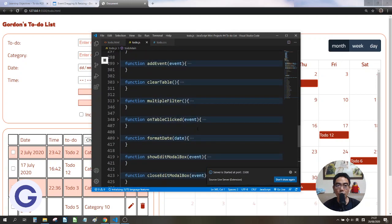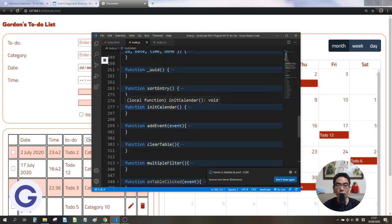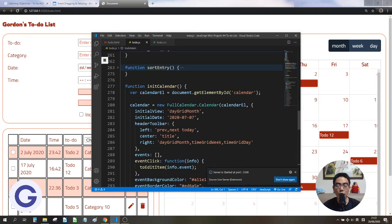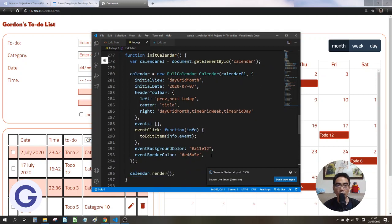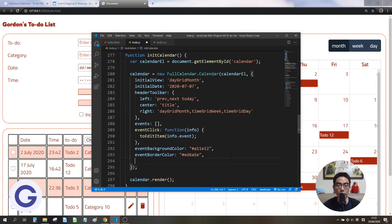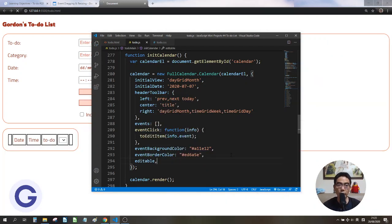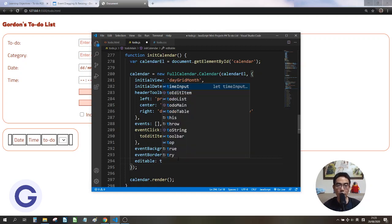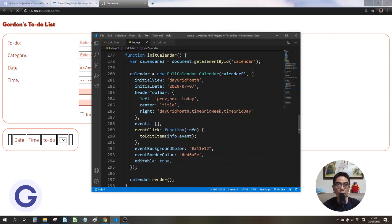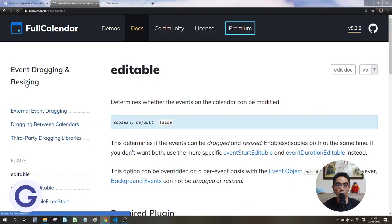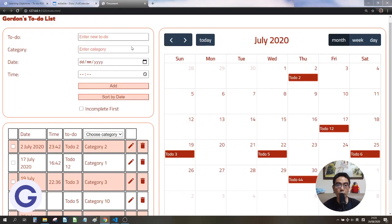For the FullCalendar, if we want events to be draggable, we need to go to our JavaScript file and then go to the createCalendar function. When we initialize our calendar we need to add one more attribute, which is editable, and assign it as true. So now if we assign editable to true, we can already drag and drop the events.